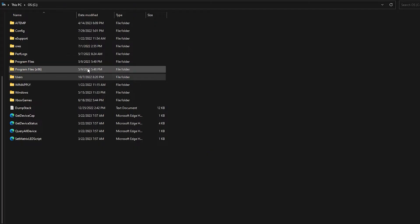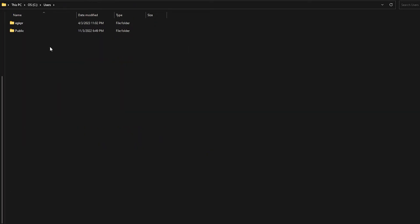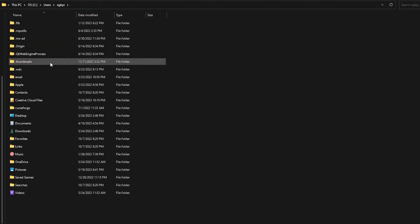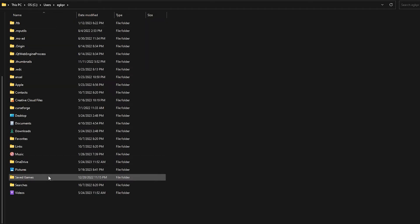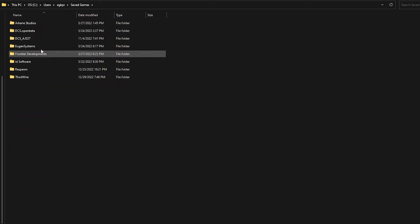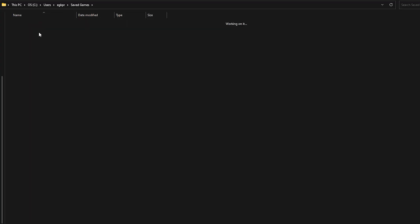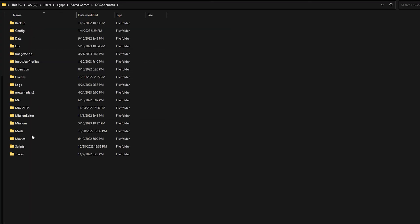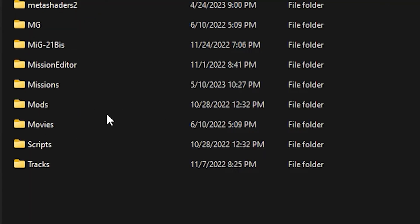Now locate your mods folder, which is usually under your main disk, users, your user, saved games, DCS open beta, and mods. If you don't have a mods folder, then create one with the exact same name.